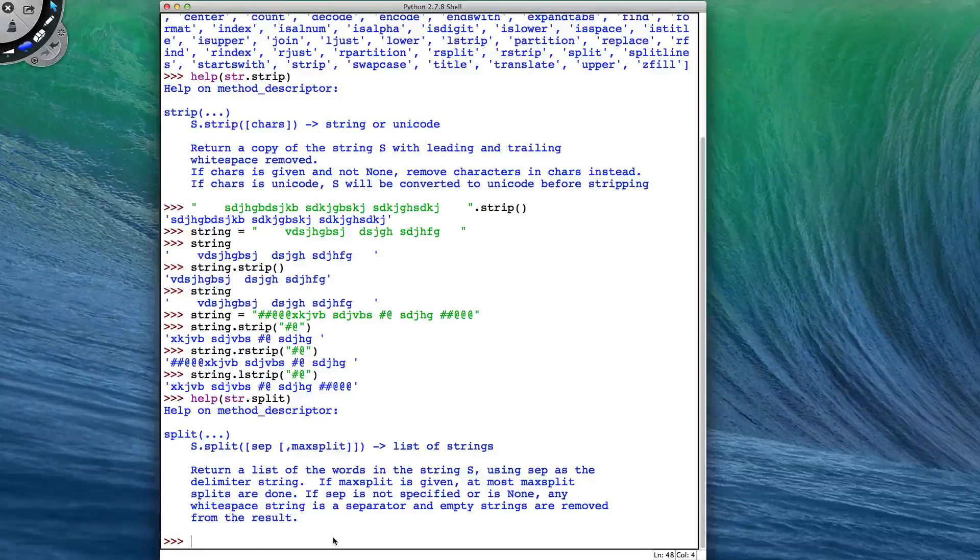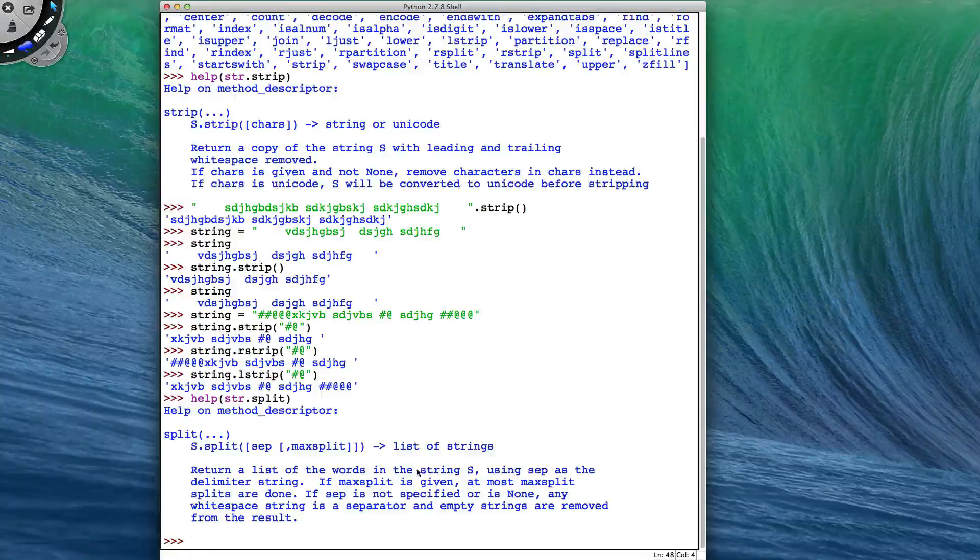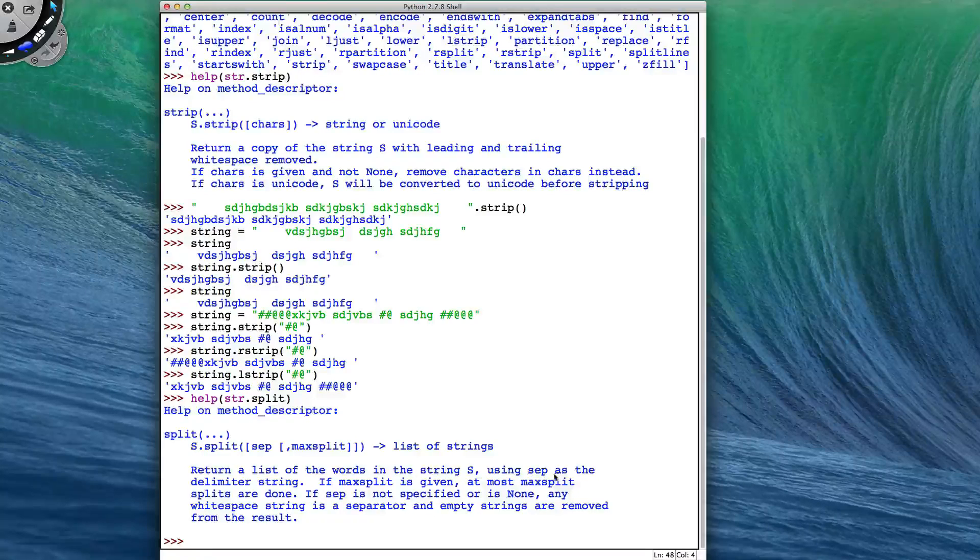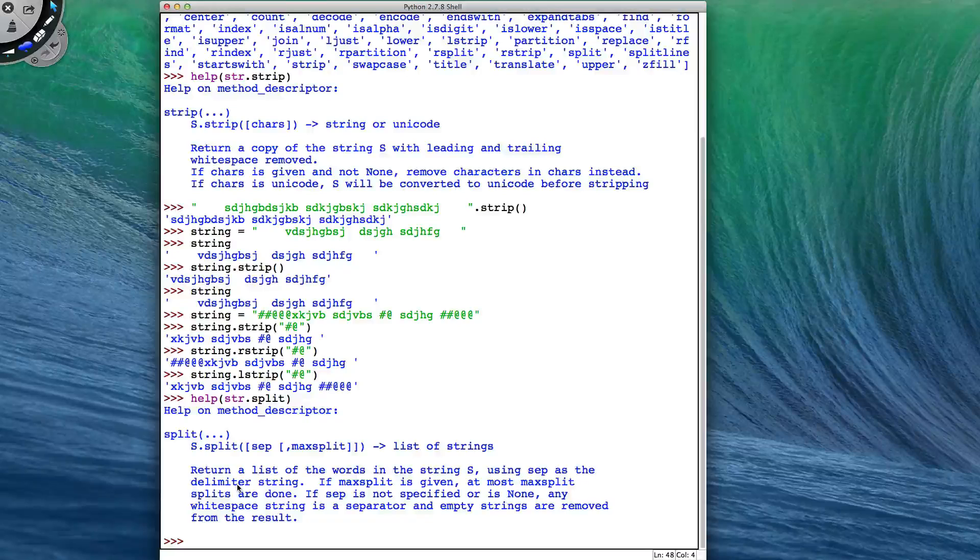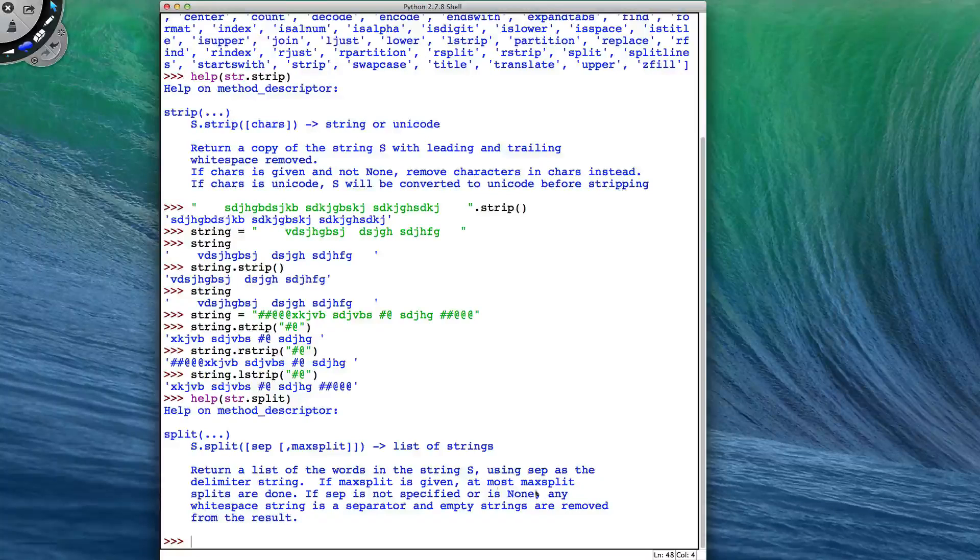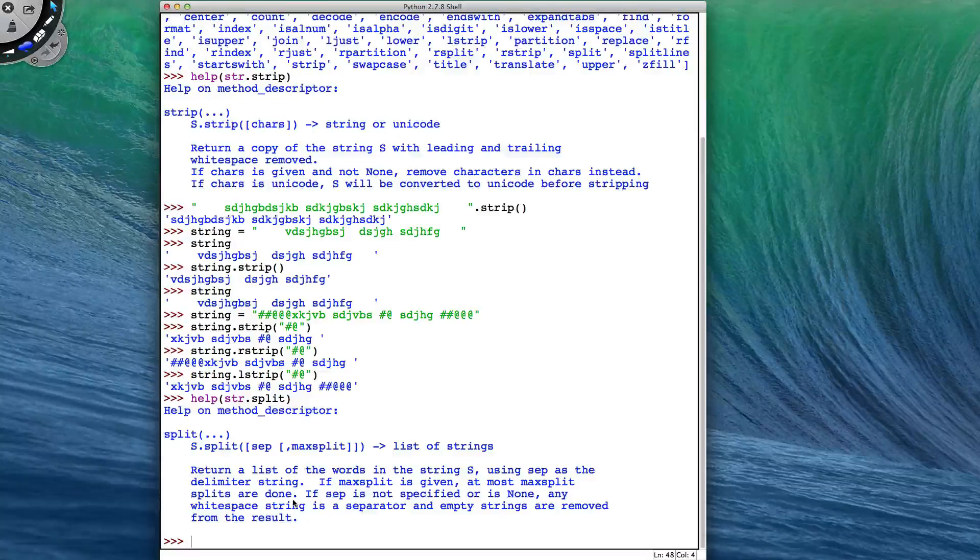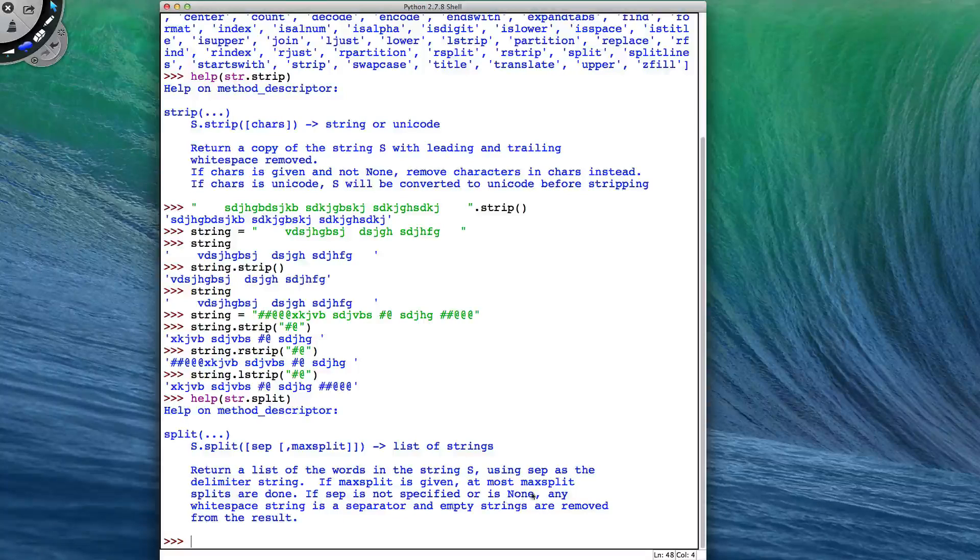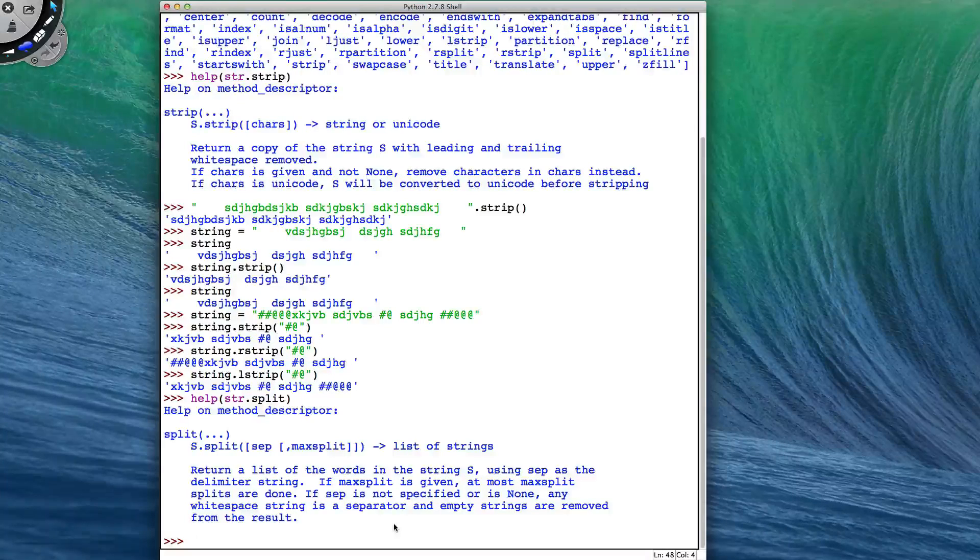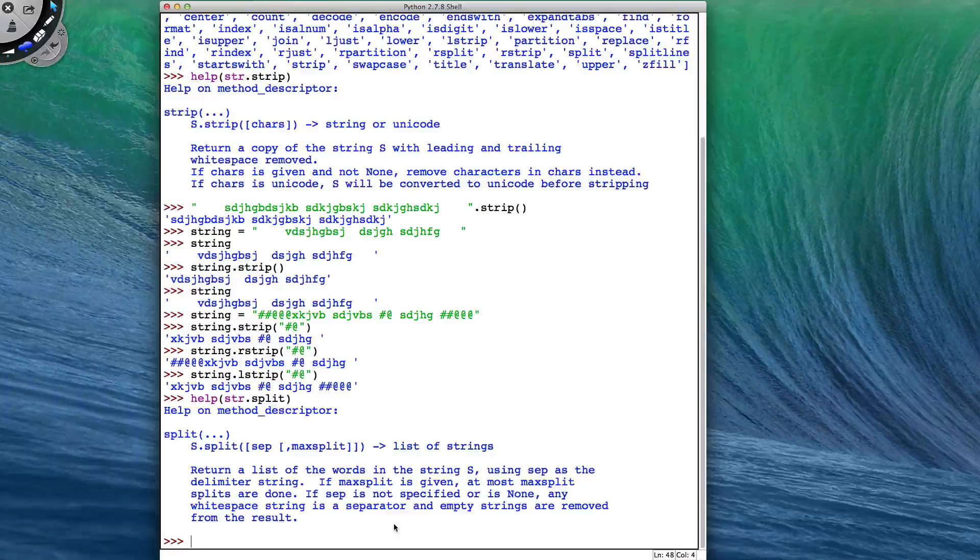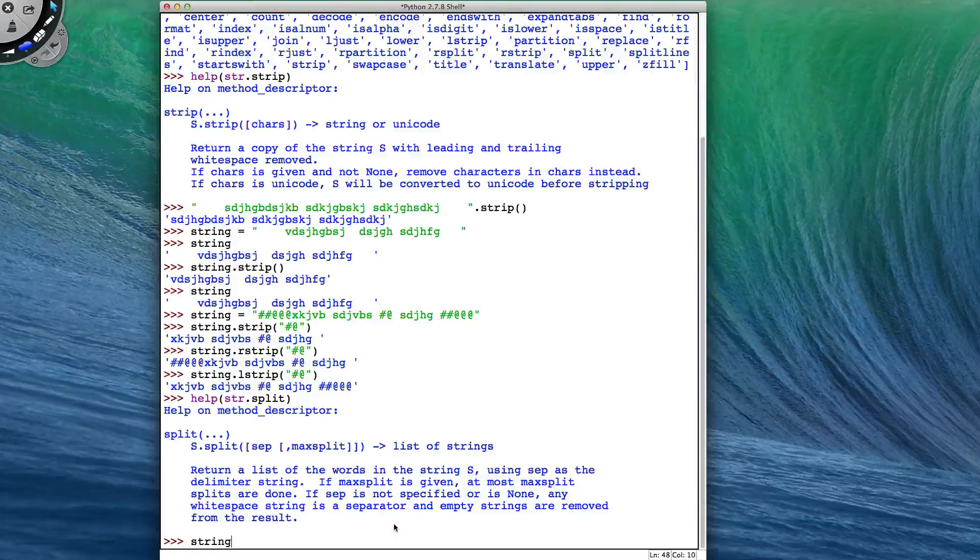So split returns a list of the words in the string using sep as the delimiter string. If max split is given, at most max splits are done. If sep is not specified or is none, any whitespace string is a separator, and empty strings are removed from the result.